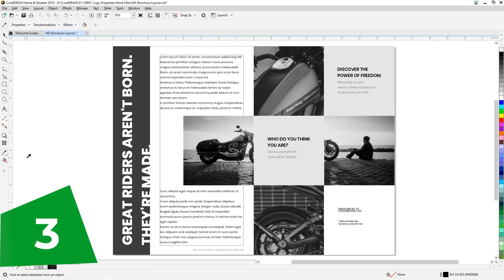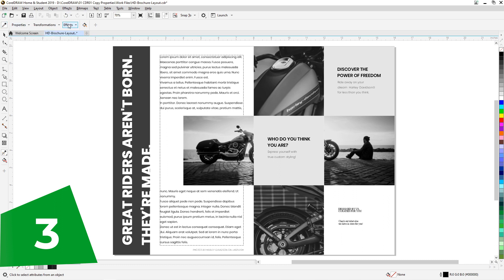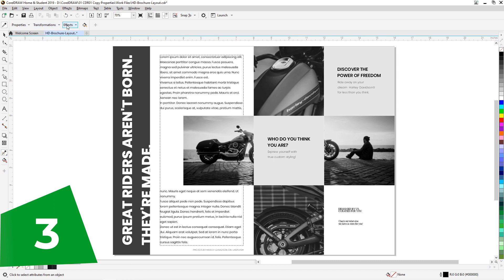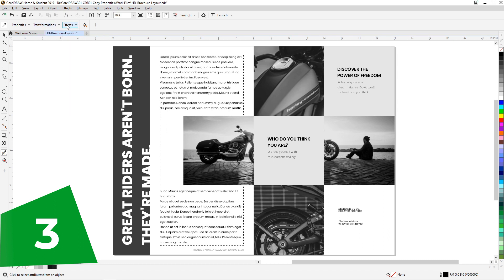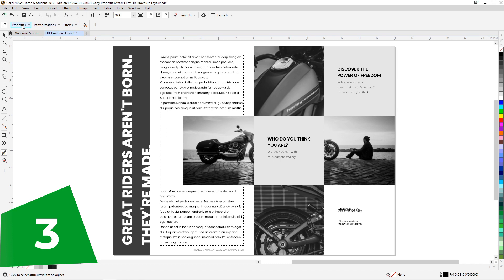We see the property bar is updated. There is an eyedropper, there is a paint bucket, and three drop-down menu options with a list of properties we can change. Say, for example...